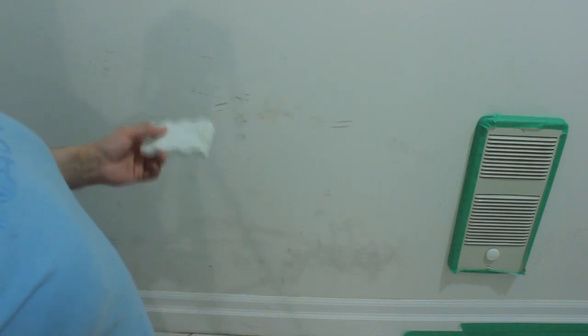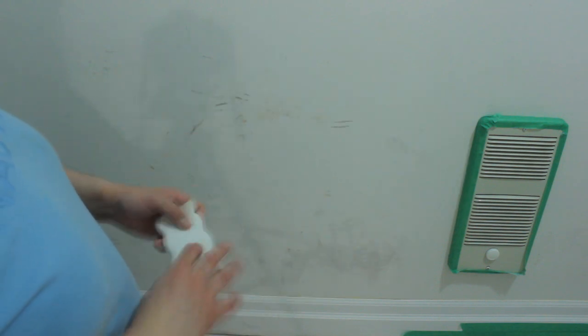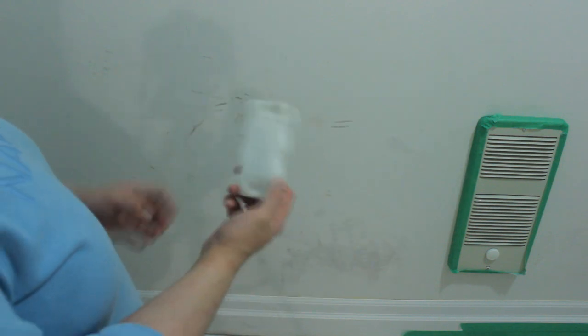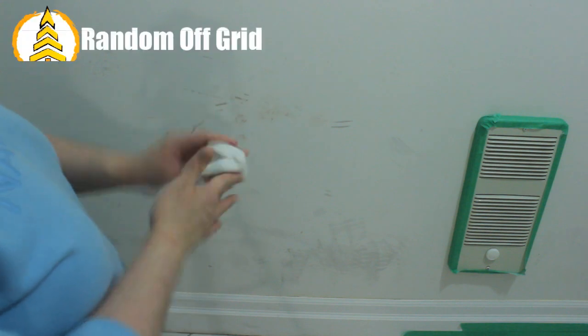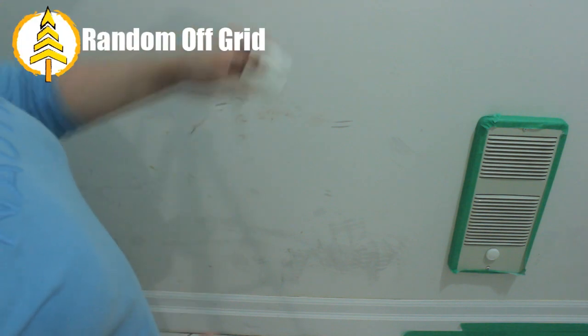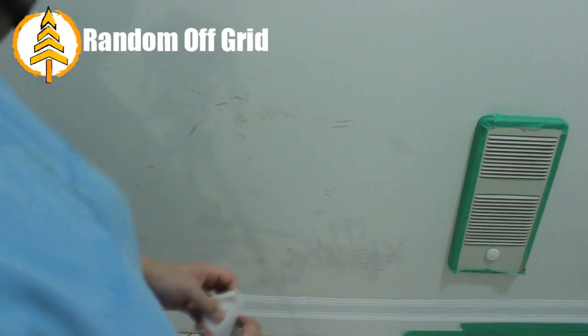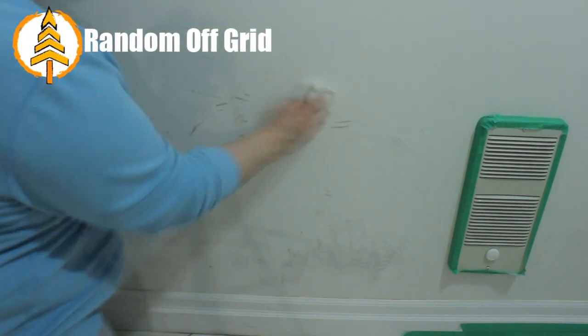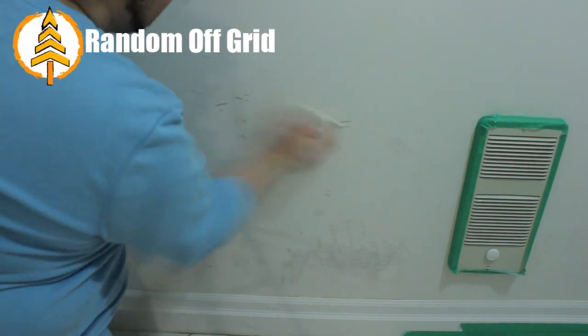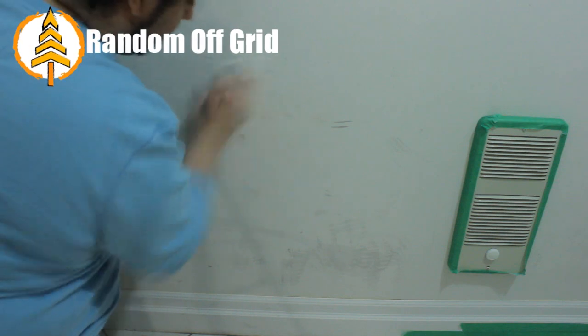Step one: wet it a little bit. There's a little bit of moisture in here. And step two: get to work on the wall.